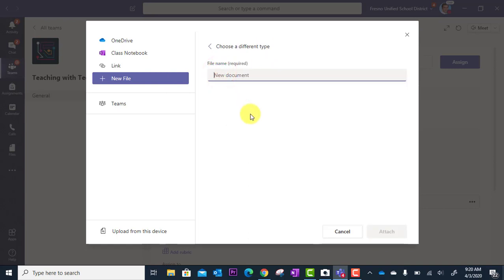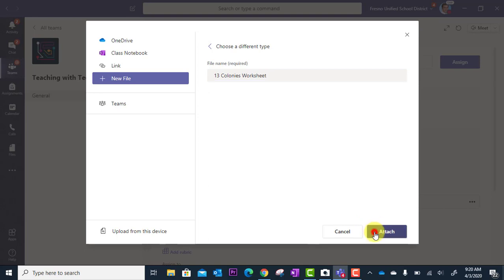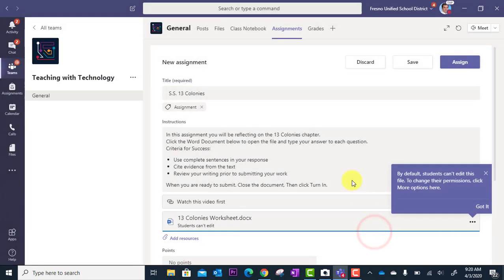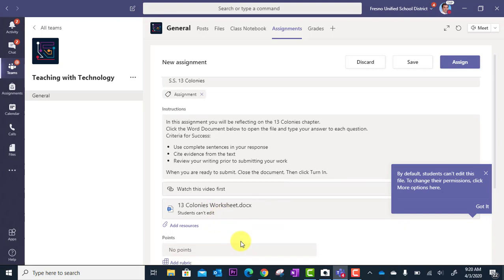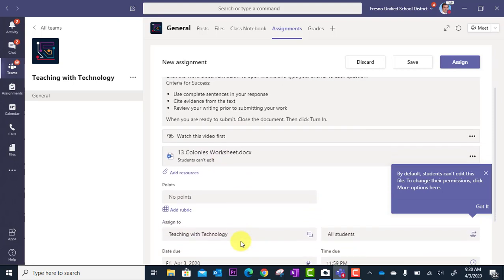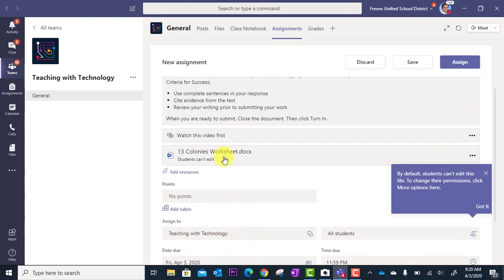We'll call this 13 colonies worksheet, and I'm going to click attach. What this is going to do is create a brand new Word document with that file name. This will be what the students will click into and actually work on.